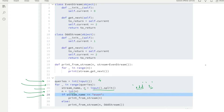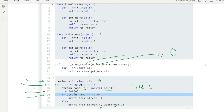Line number 28 checks: if the stream name is 'even', it calls print_from_stream passing only the n value. If the stream name is not even, it goes to the else part and passes the n value and an object of the odd_stream class to print_from_stream. So this function receives n=2 and an odd_stream object. Whenever we create an object for odd_stream, the current value is initialized to 1.